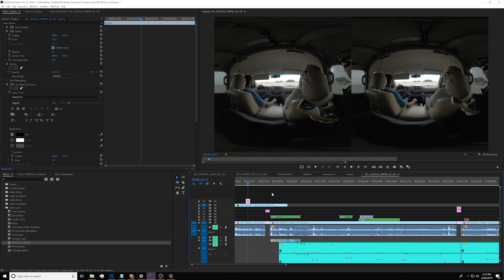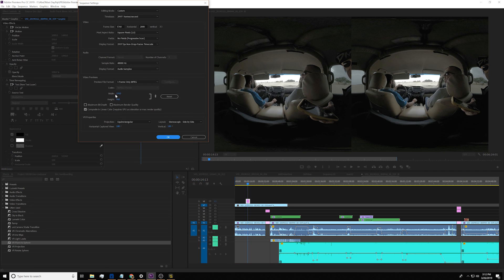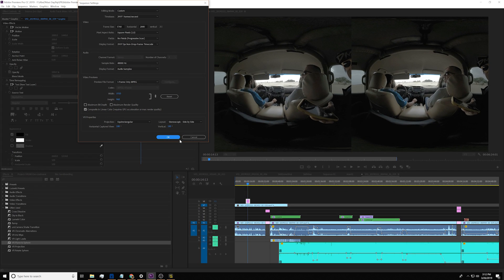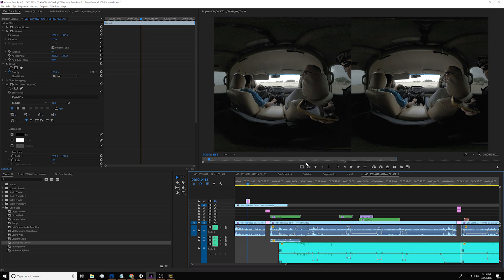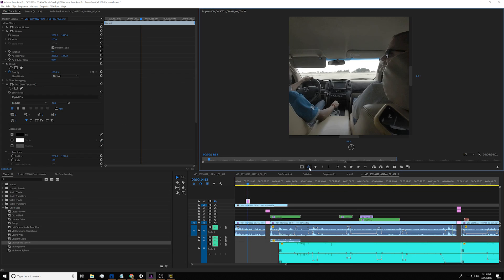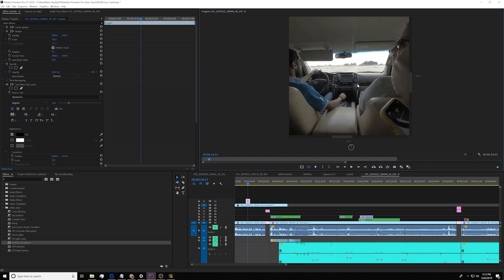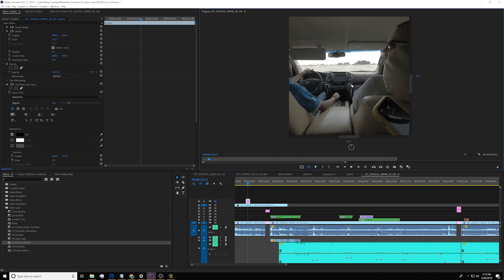Before we get started, make sure the sequence setting is in 180 by 180 and stereo side by side. If not, your view will not be correct. After that, you can hit this button to look around and see 180. But that's just 180, not VR180.